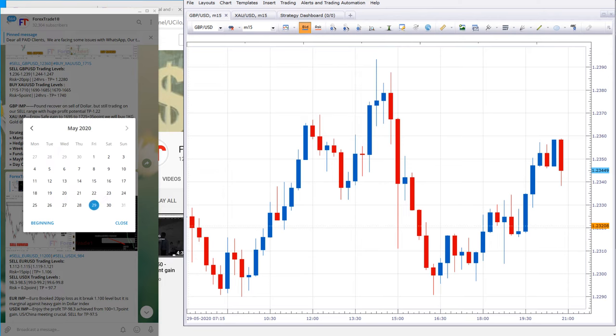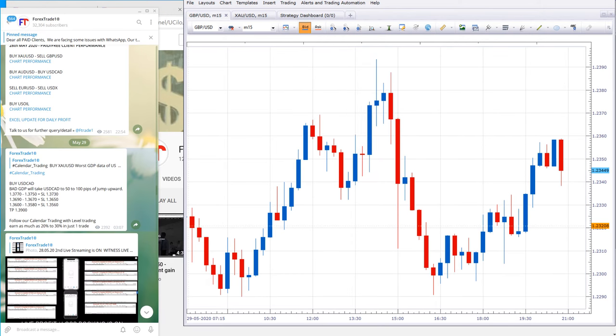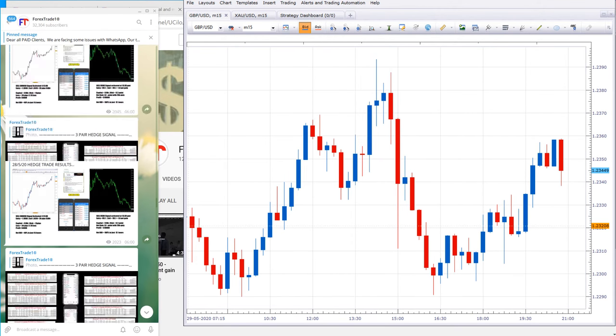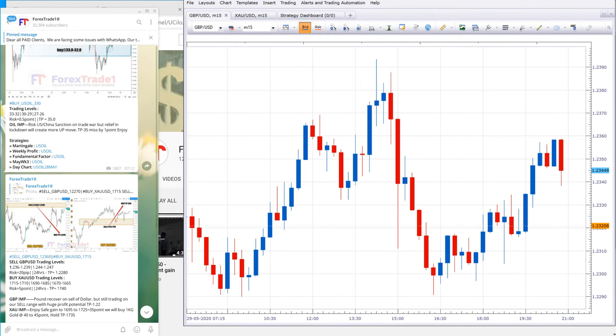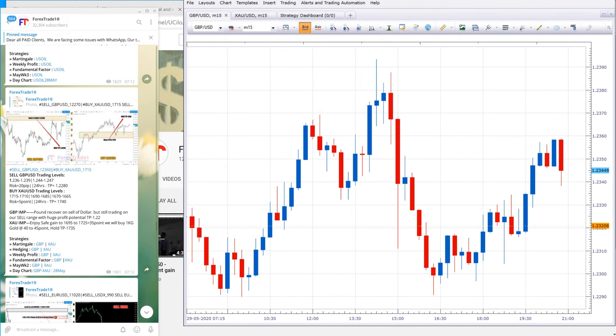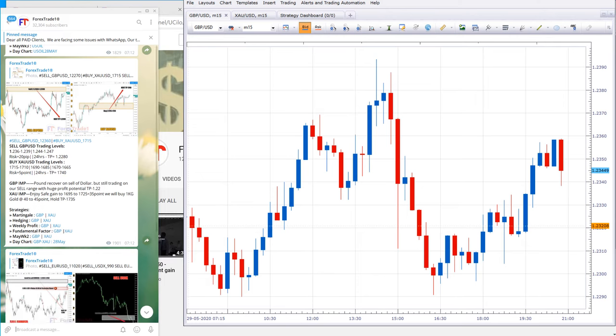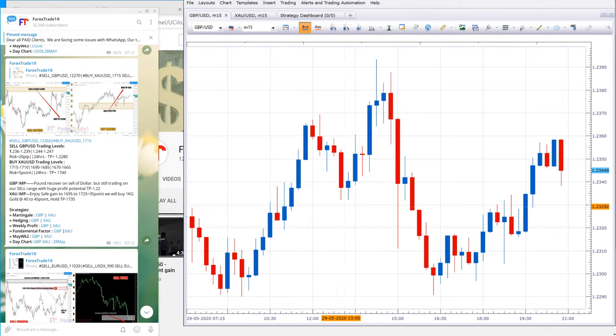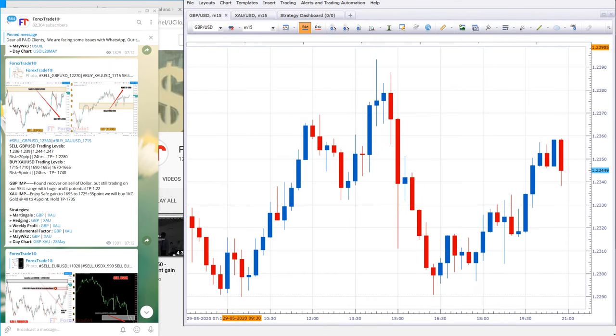This is the 29th date, and we have selected GBPUSD and XCUSD pair which is in hedge. Whenever we sell GBPUSD, we always buy XCUSD. This is 29th date GBP chart for M5 and M15.